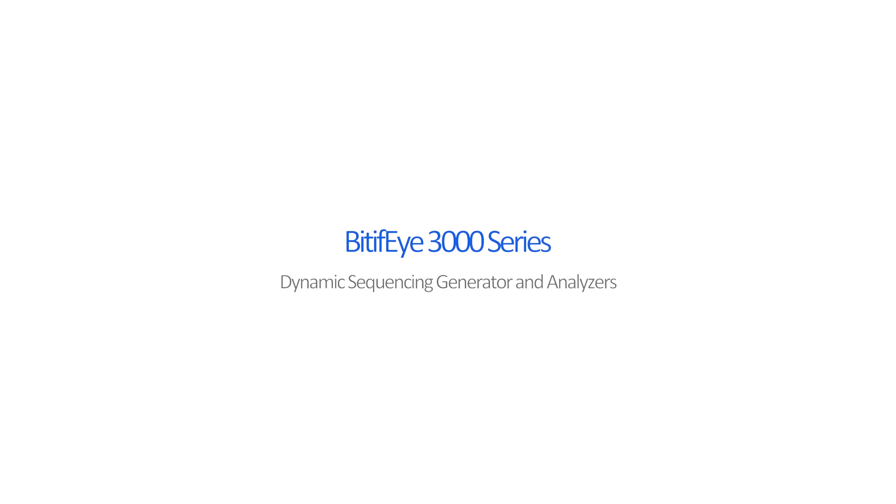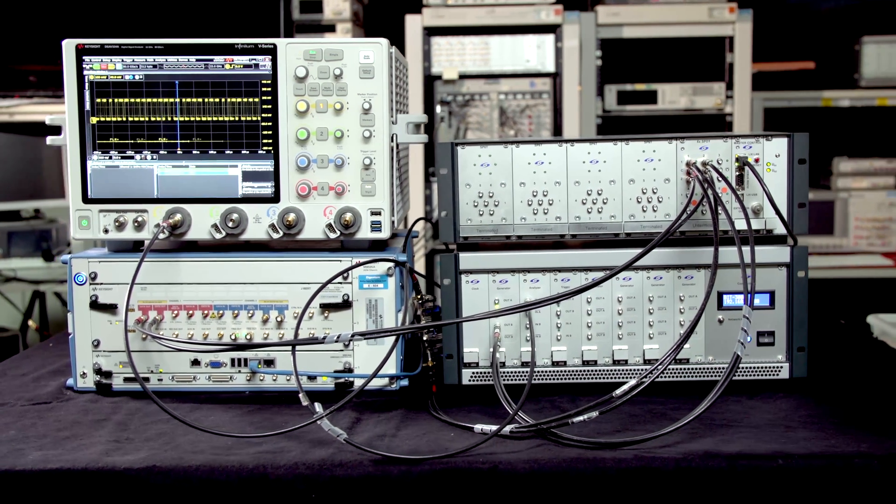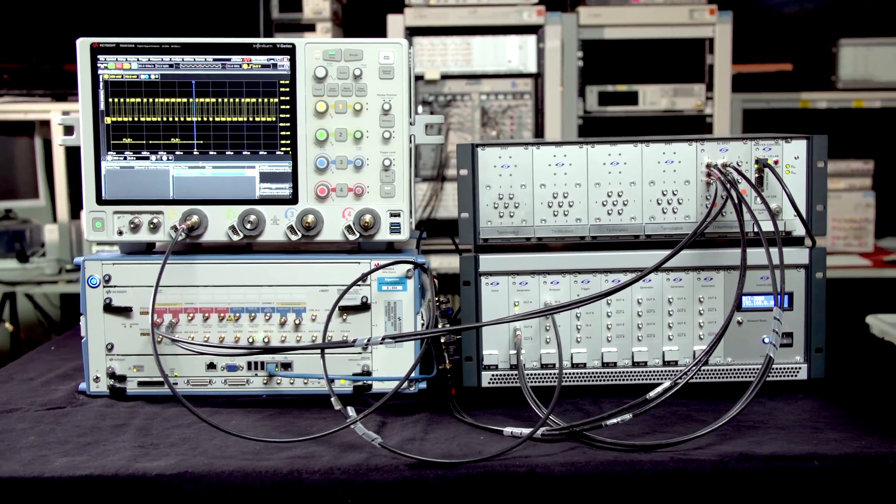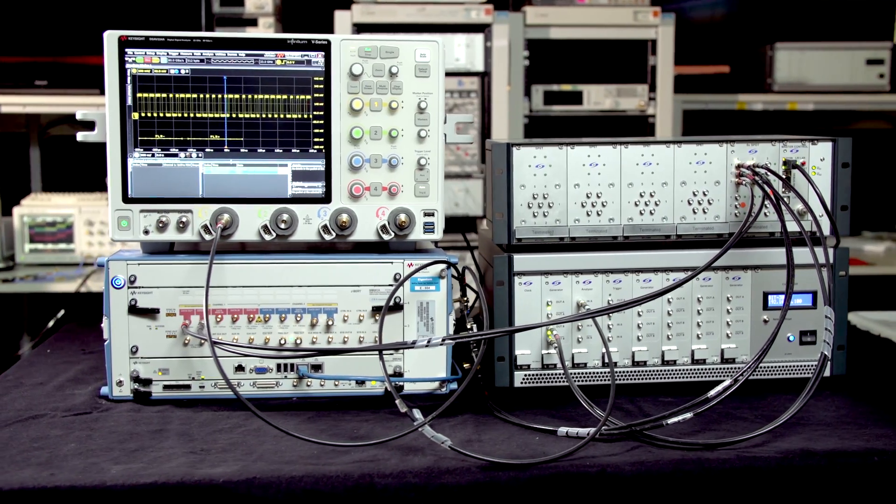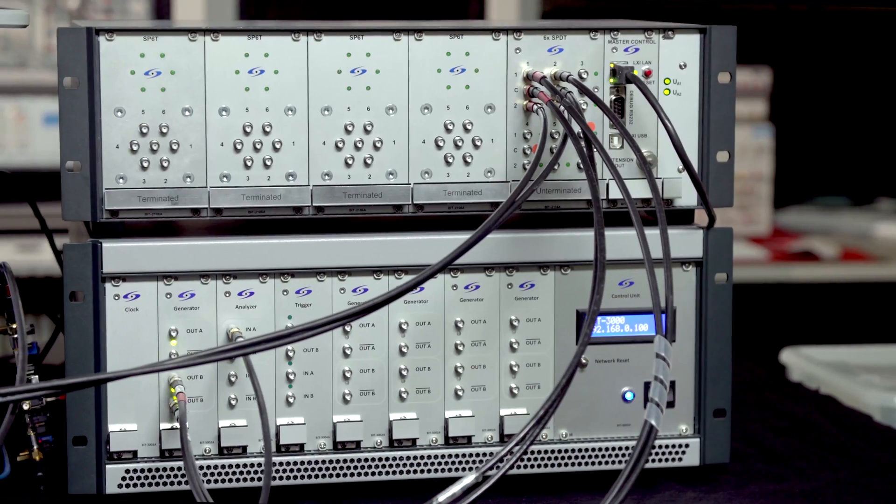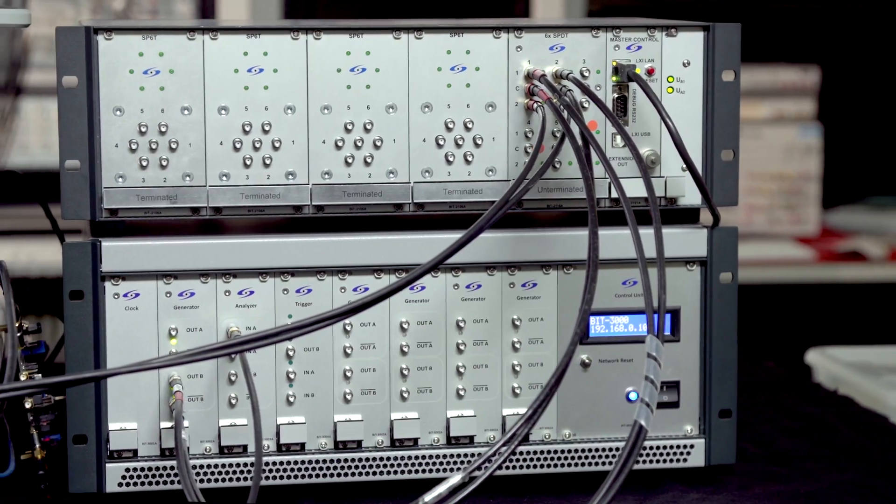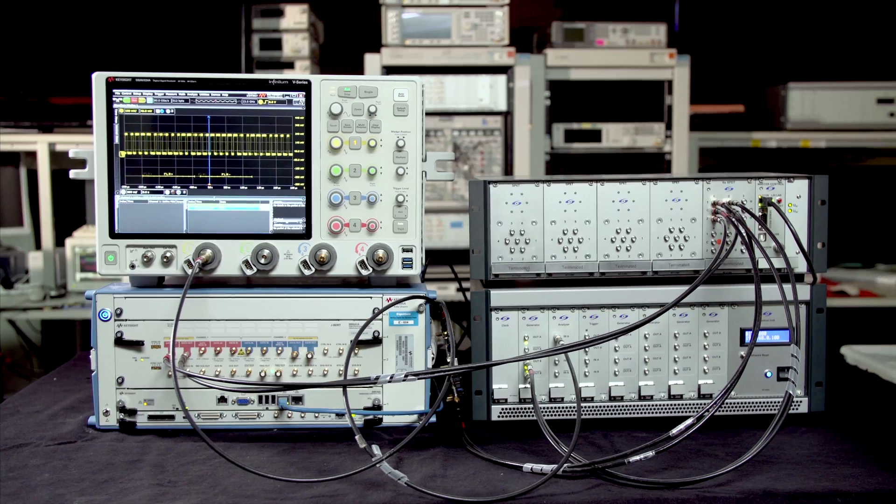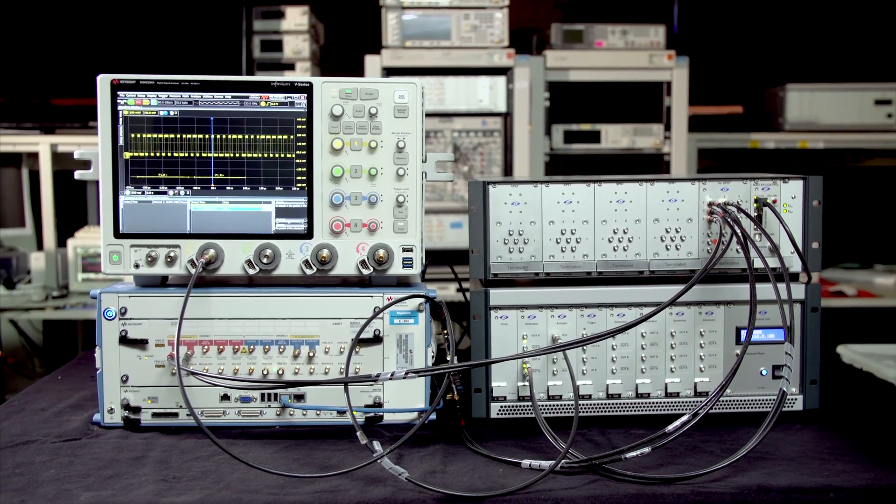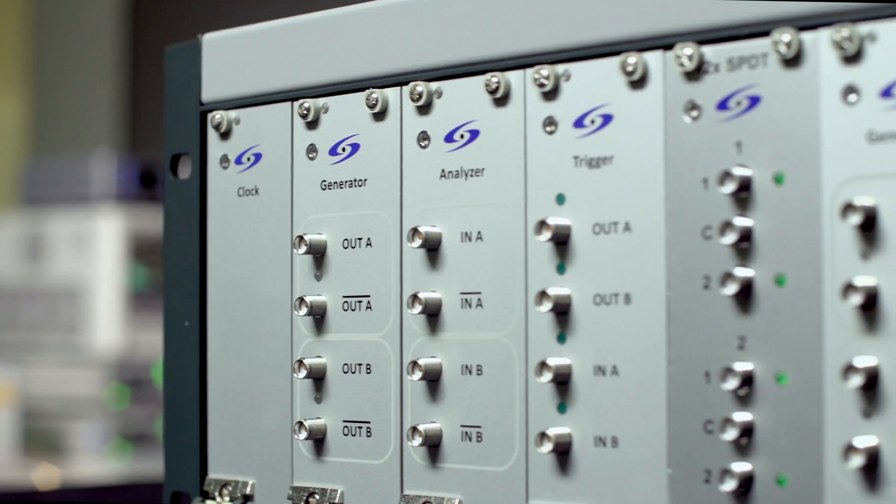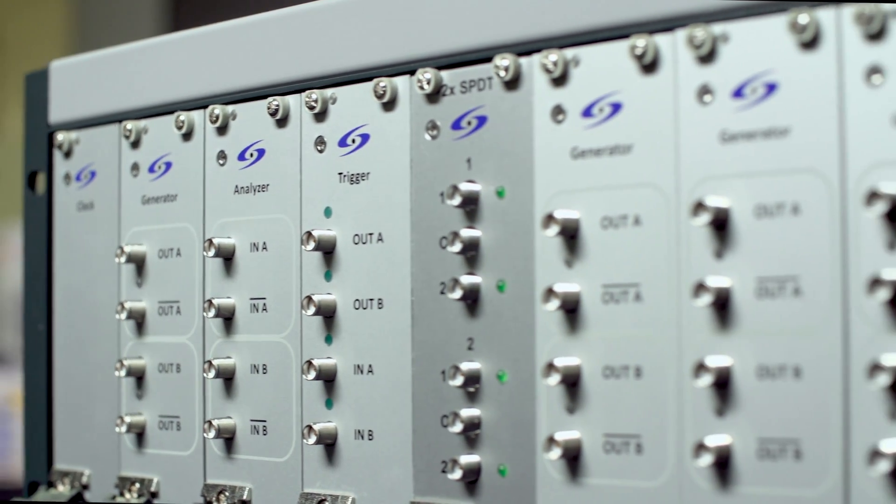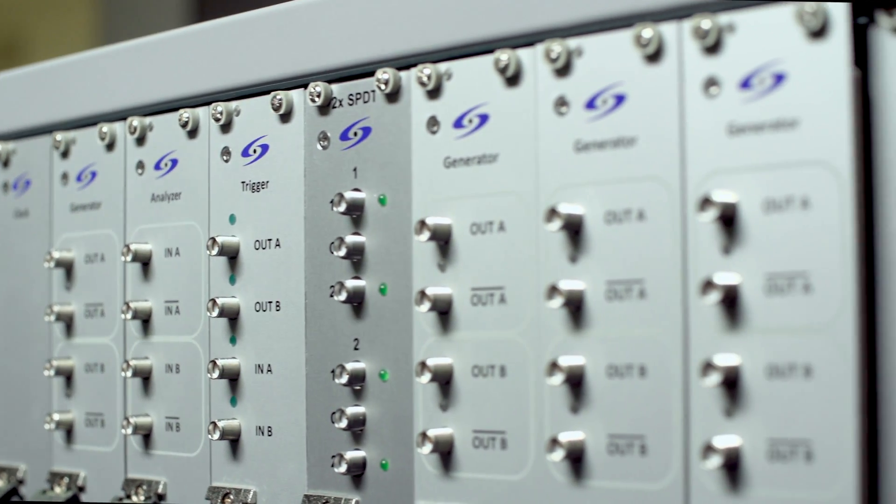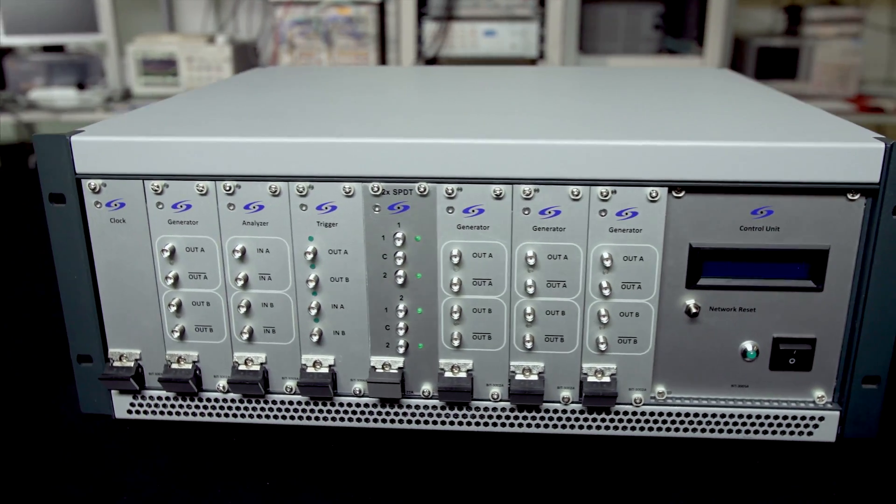The Bitify 3000 series is a highly flexible, modular, and scalable test instrument platform. This standalone instrument can also complement test setups with high-speed bit error ratio testers or arbitrary waveform generators. The DSGA can be controlled remotely.